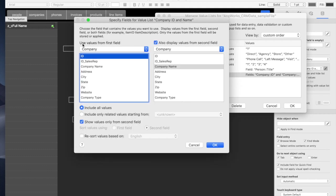So in this value list, we're going to use values from the first field, which is the company ID. That's the value that gets put in this field when we select an item from the drop-down, from the pop-up.